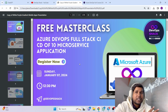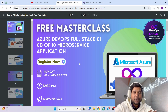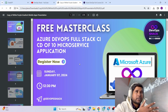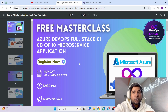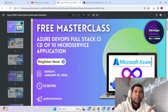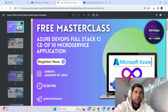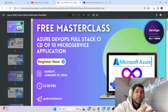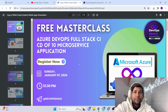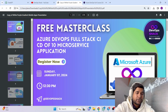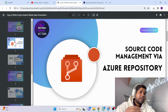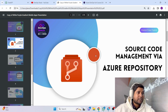This masterclass will be two to three hours long, and within that period of time you will have complete knowledge of Azure DevOps. You can then start practicing by yourself how to build and deploy applications using Azure DevOps.